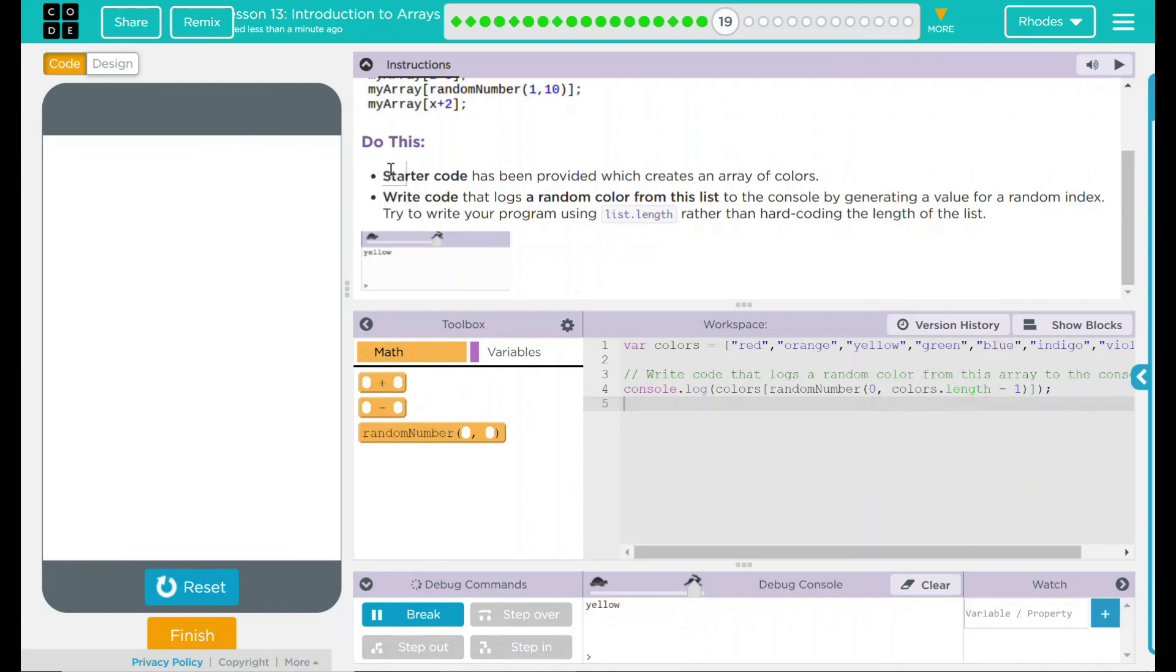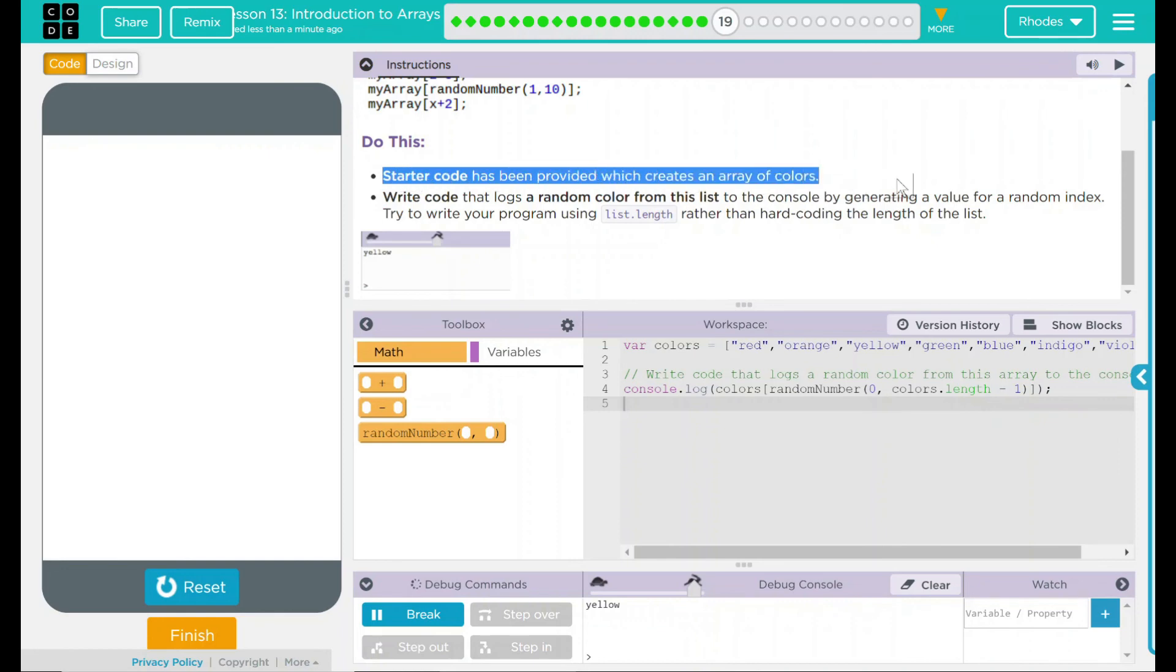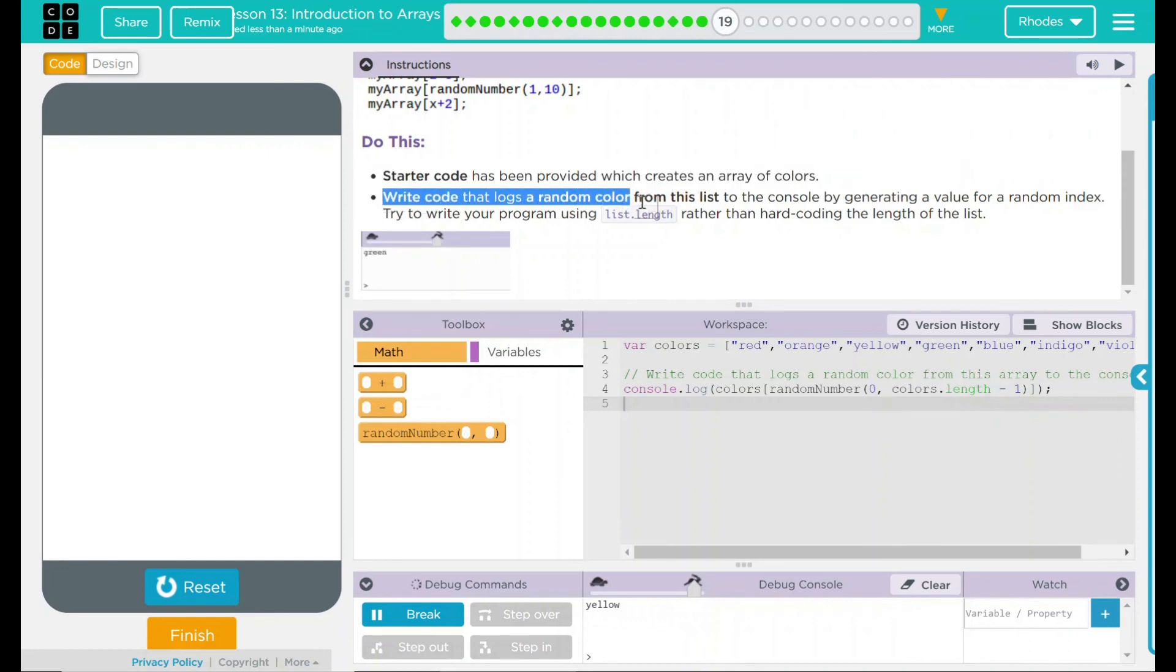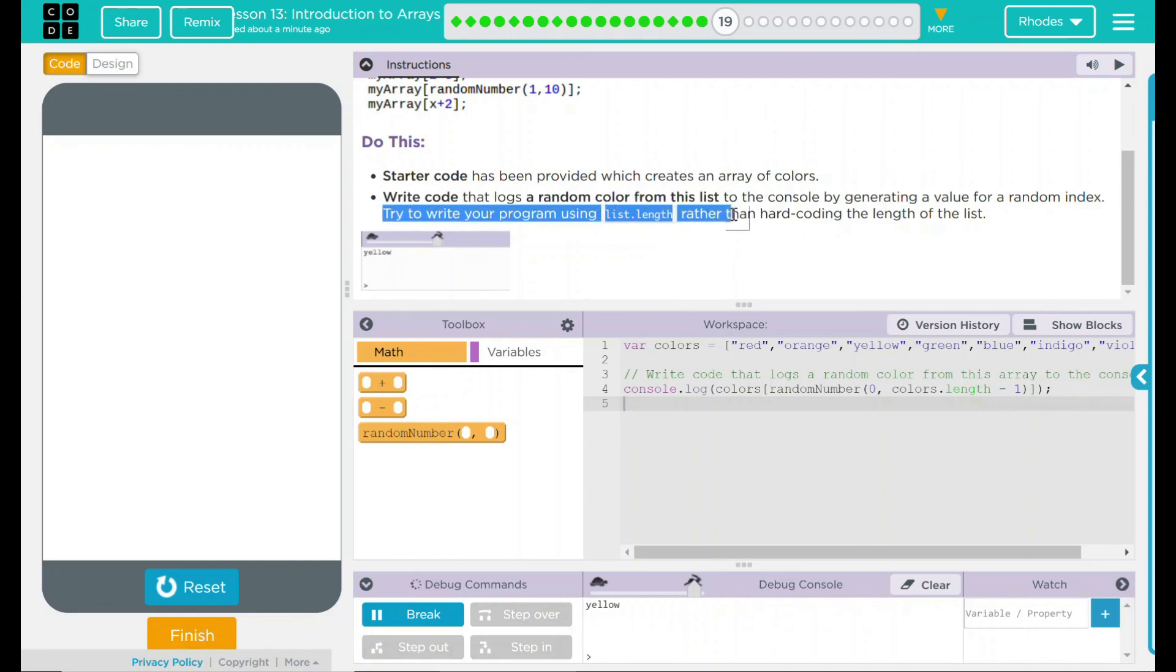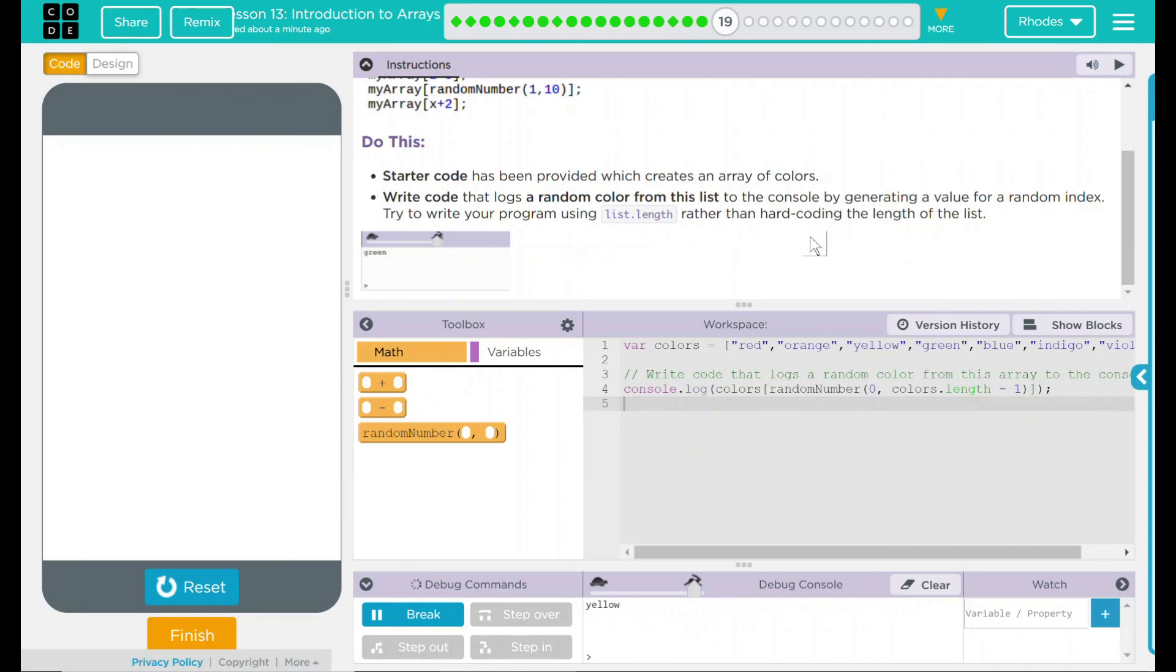Looking back up at our do this, we looked at the starter code, and then we wrote code that logs a random color from the list inside the array, and we did it using the list length so we didn't have to hard code the actual physical length of our array. I think that's all code.org wants from us. Let's see if they want anything else.